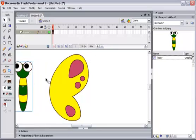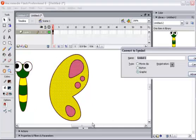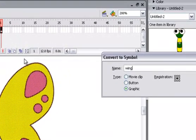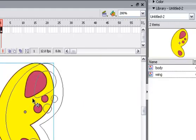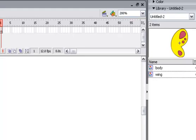I will select wing, here, to create symbols. Graphic, type graphic here, and give the name wing. And then I will eliminate everything.